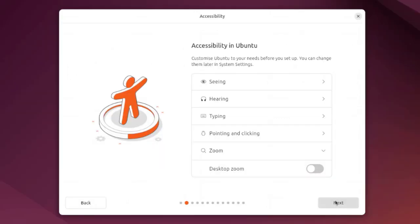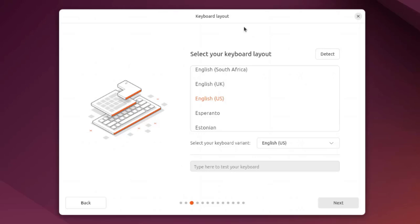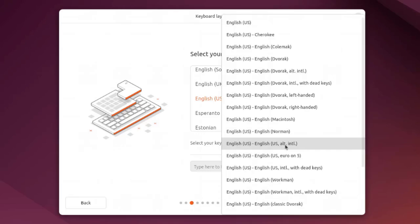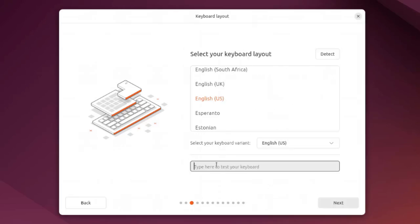I'm going to click next. This is the keyboard layout where you select your language. You can also detect it here, and select your keyboard variant. You can type here to test your keyboard.